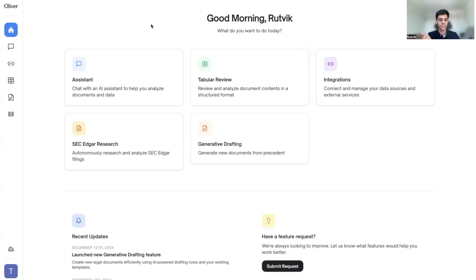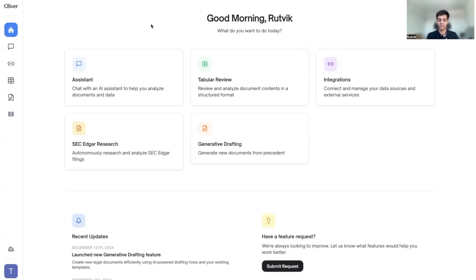The first is what we would call the assistant — a great general-purpose large language model capability for summarizing documents, Q&A over them, extracting information, reading redlines, and summarizing redlining changes. The second part is what we call generative drafting, where you can build first drafts of documents that are repetitive in nature using a base template and a term sheet of changes, or even executed agreements. The third is our tabular review section.